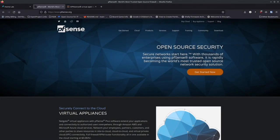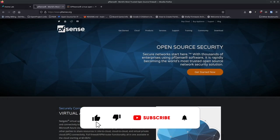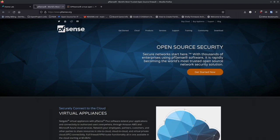Hi guys and welcome back to another IBRA Corp video. Really appreciate you guys coming and checking out today's video. This is the next episode in our series on starting a business based on open source products, and in this episode we're looking at setting up some advanced networking which involves PFSense and OPNsense.